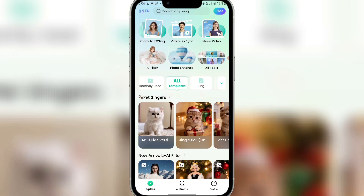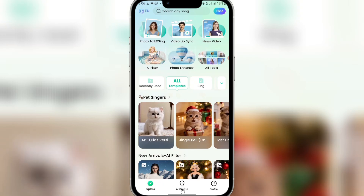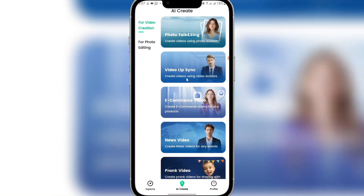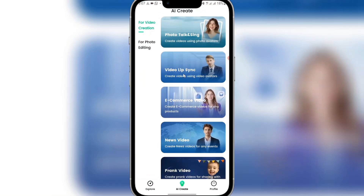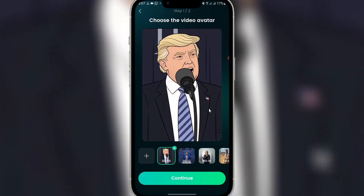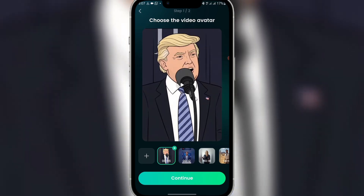Once you install it, you'll see an interface like this. Come to 'AI Creates' and click on it. Then you'll see 'Video Lip Sync' — just click on that. These are videos I've created using this app. Click on the plus icon to start a new one.